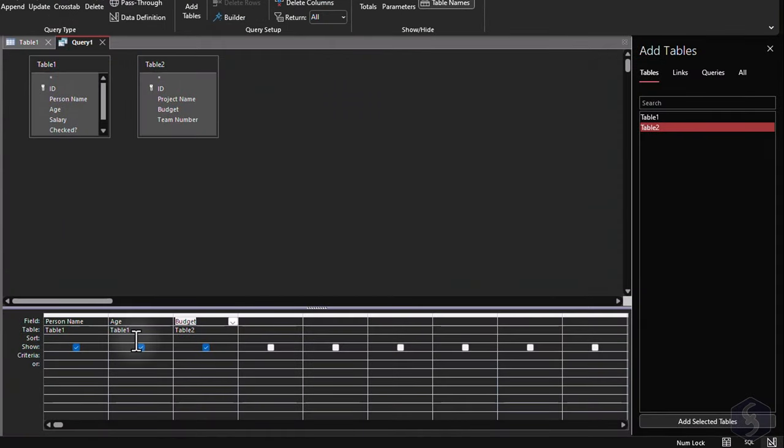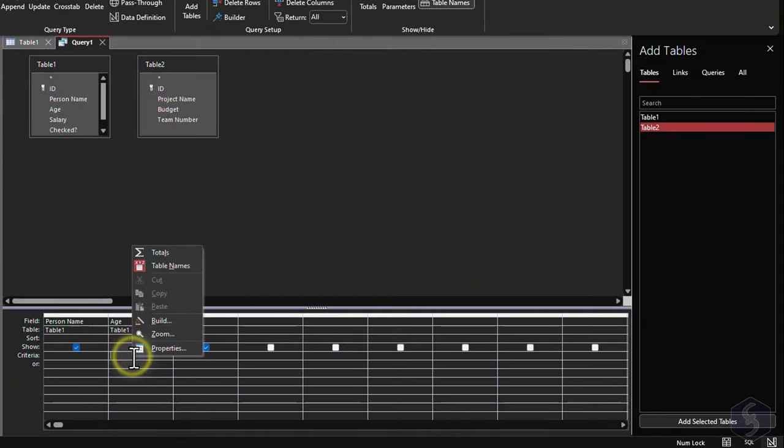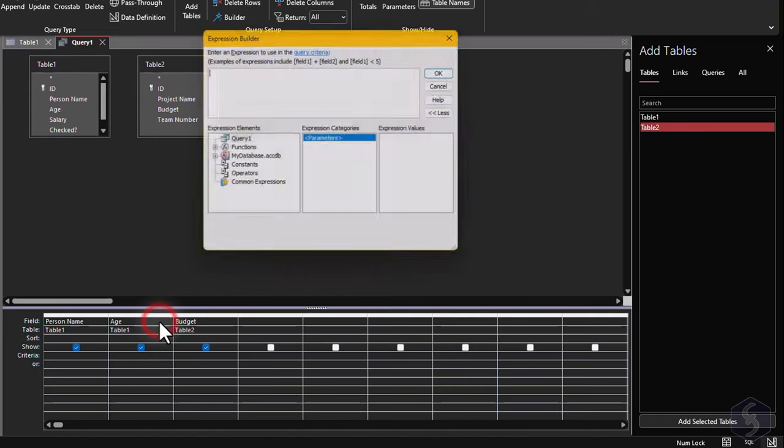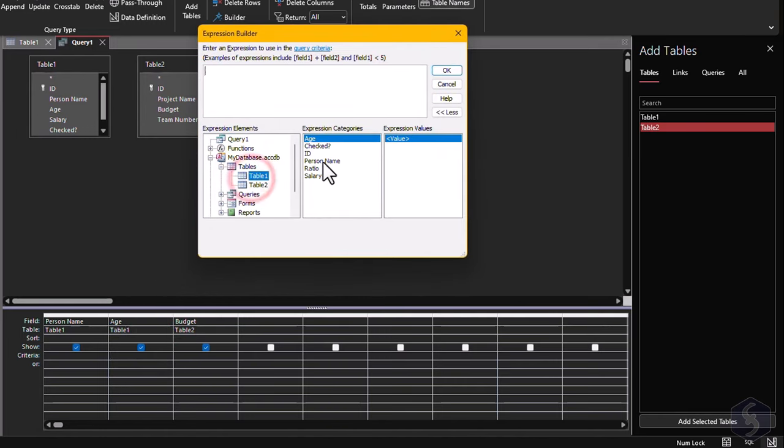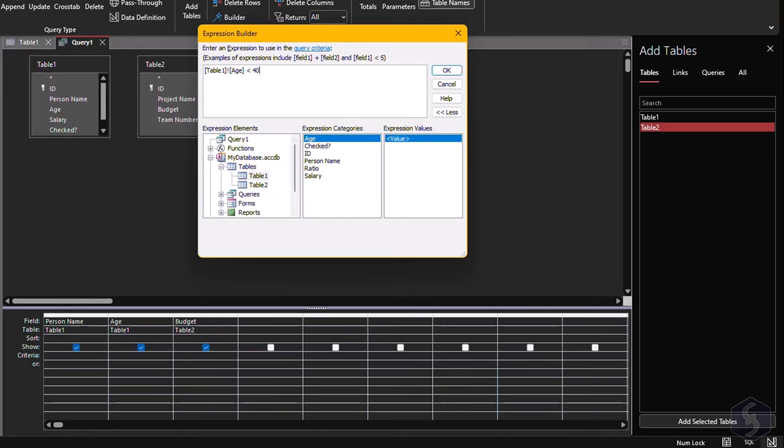You can also collect data that respects specific conditions. Right-click on Criteria, and go to Build, to insert expressions with the Expression Builder, for example collecting any data record if this shows a field value over a certain threshold.